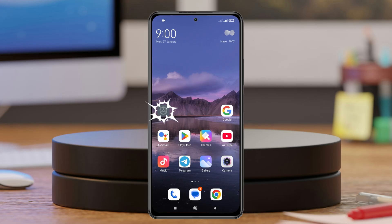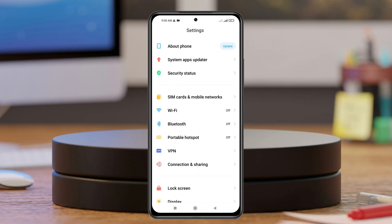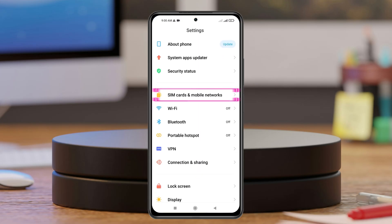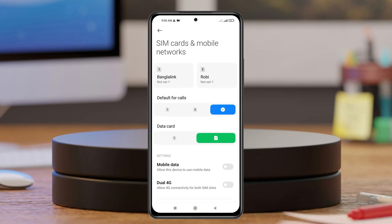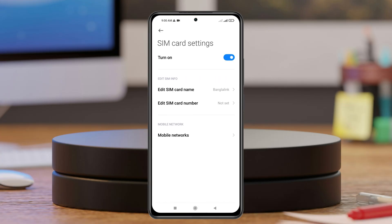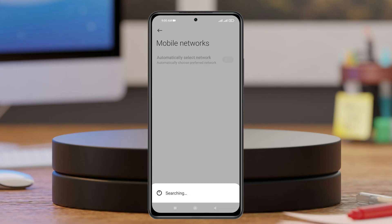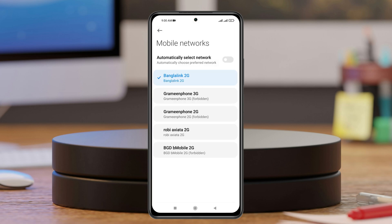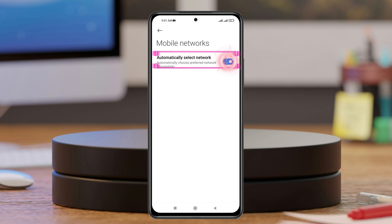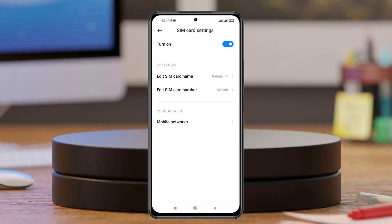Open the Settings app on your device and scroll down, then tap on SIM card and mobile network. Once you're here, select the SIM card that you're having a problem with. Then tap on mobile network — this will take a little time, so be patient. From here, make sure you have automatically select network enabled.